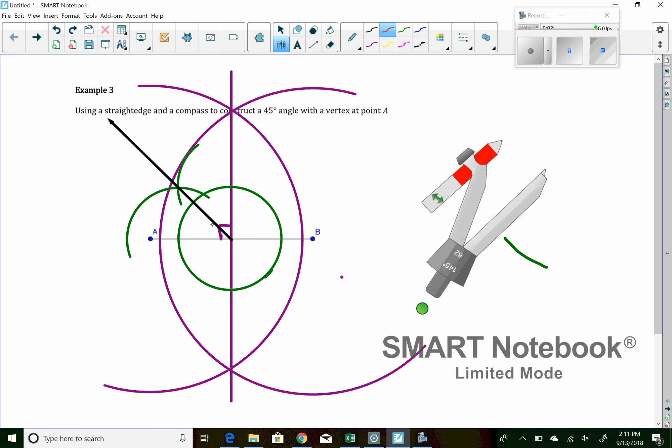So this angle that I'm labeling now in red is 45 degrees. I can even label it. So I'll call this like C and this point like D. So then I can say angle ACD is 45 degrees.